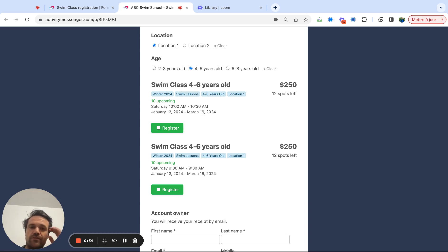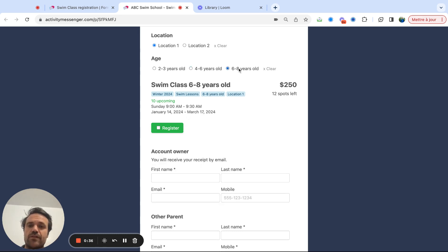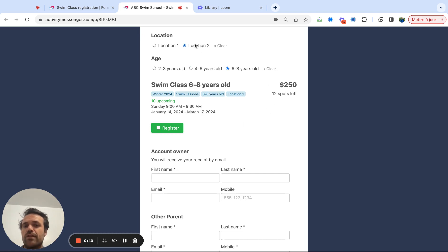So there aren't that many classes on this form, but you can see that if I go to six to eight, then it's going to show me at location one, six to eight options. And if I go to location two, it's going to show me that six to eight year old location two option.